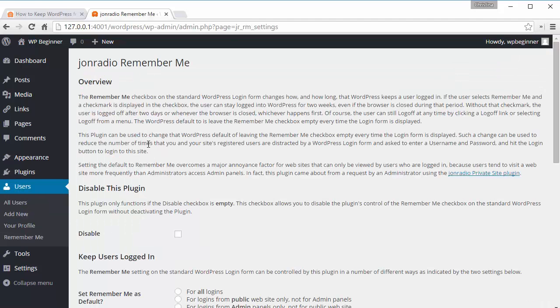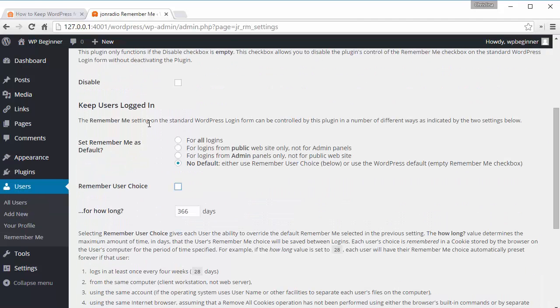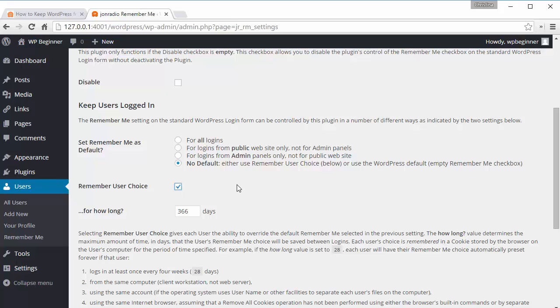Once logged in, you have a couple of choices to make. You can make all the choices either for all logins will remember me, or the remember user choice. That means that the user will decide how they want to be remembered.